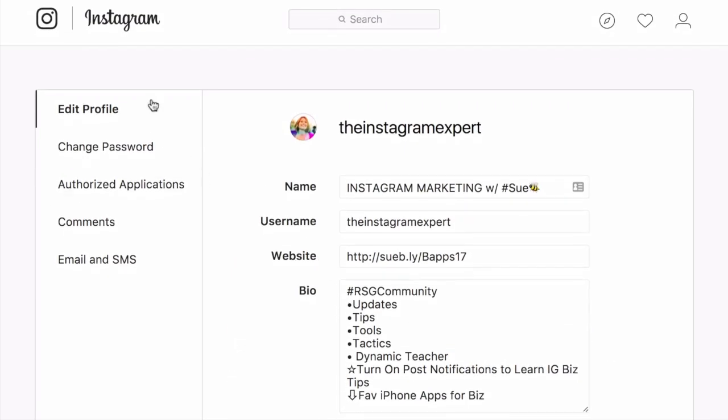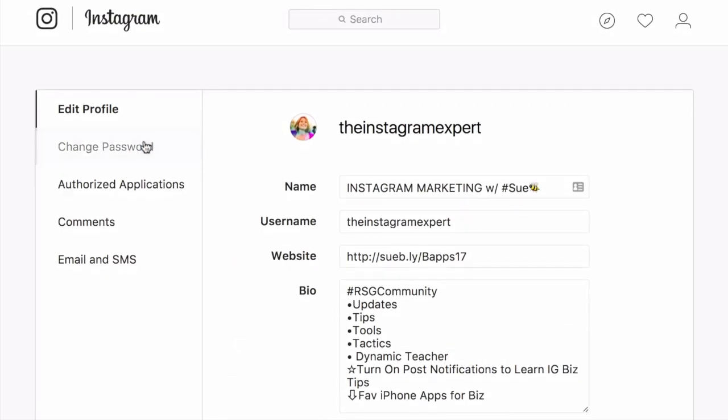To the right of that is where you can change your password. This allows you to go in easily. And you want to make sure that you have a two-step verification process. This is where you get a text sent to your phone whenever anyone logs into your account.